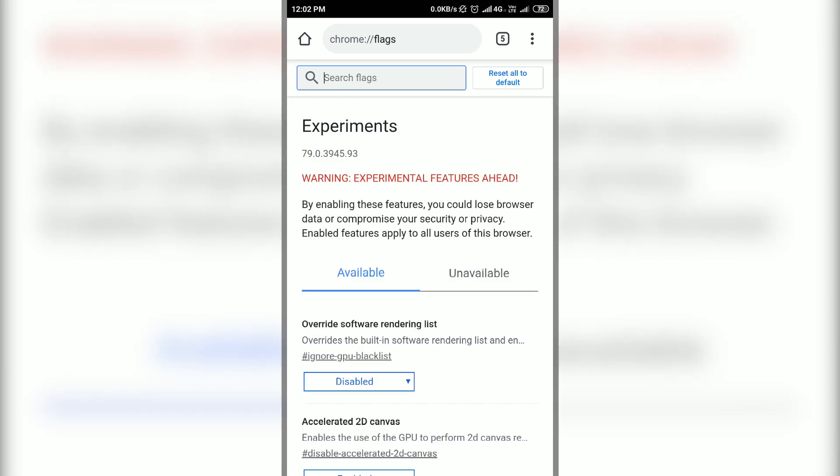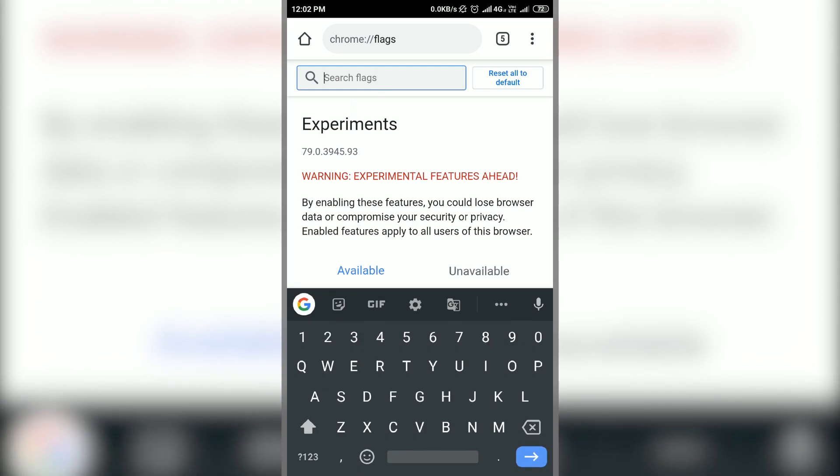Now Chrome flags page will open and here search for experimental QUIC protocol flag.